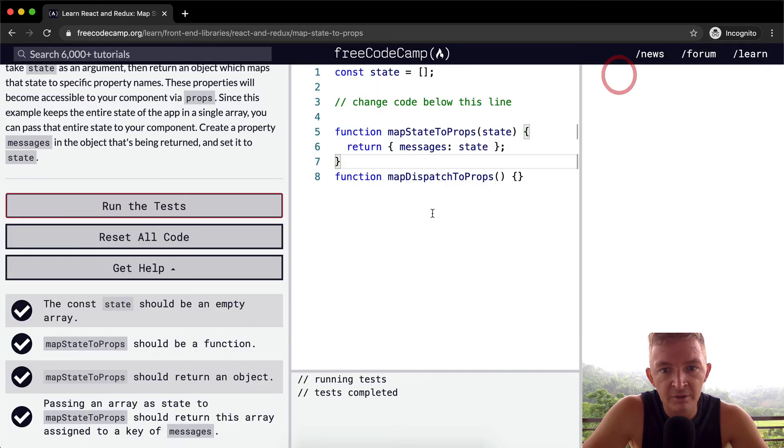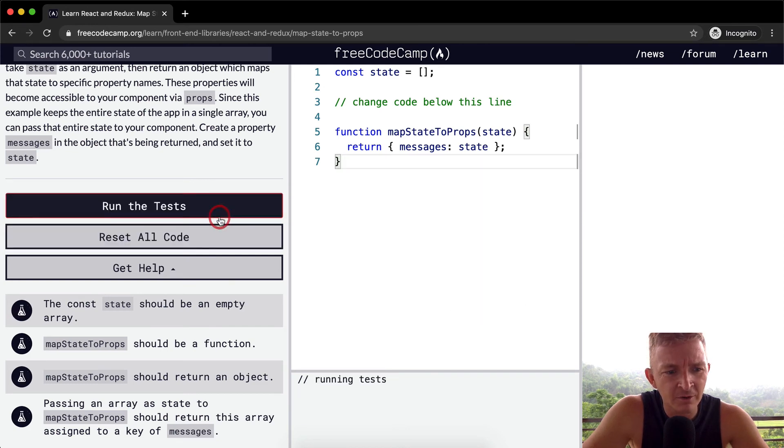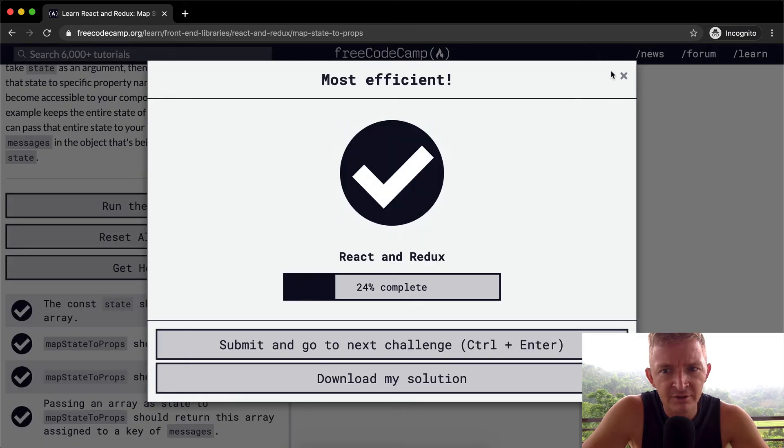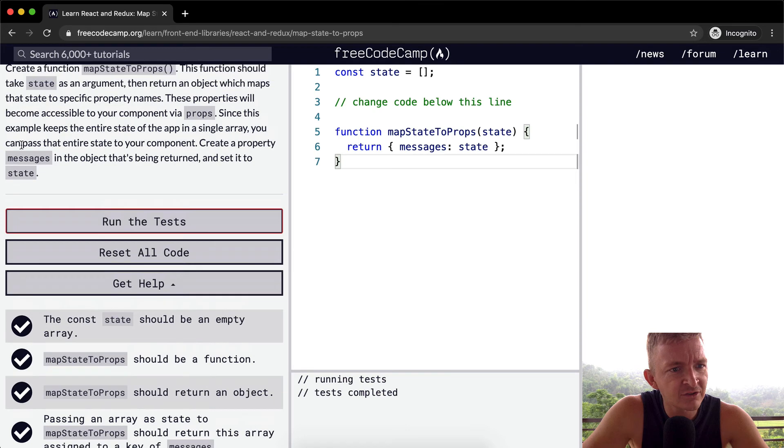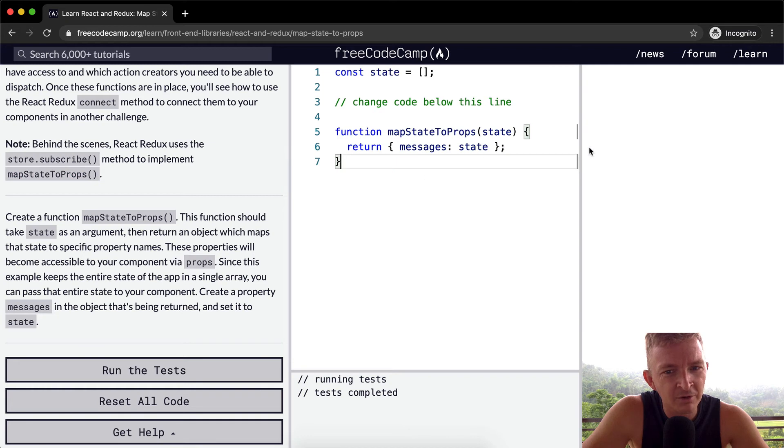Cool, that looks like it passed. We're not even doing anything with this. I don't know why we actually had to do anything there. They did say note, behind the scenes react uses store dot subscribe method to implement map state to props. So maybe that's why we don't need to do that.